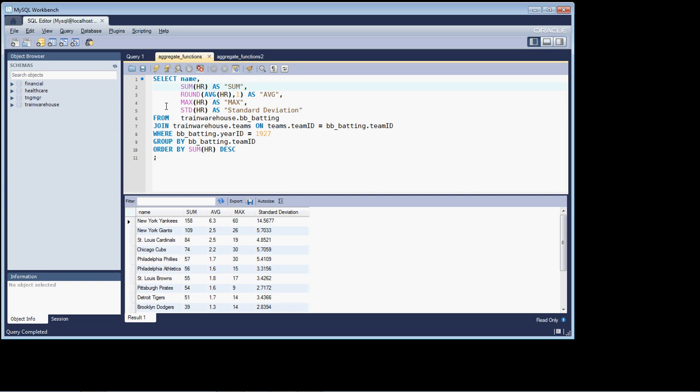So nothing really new under the sun with the exception of introducing you to the average function, the max function, there's also a min function that would be the minimum that was returned back, which would return back zero.